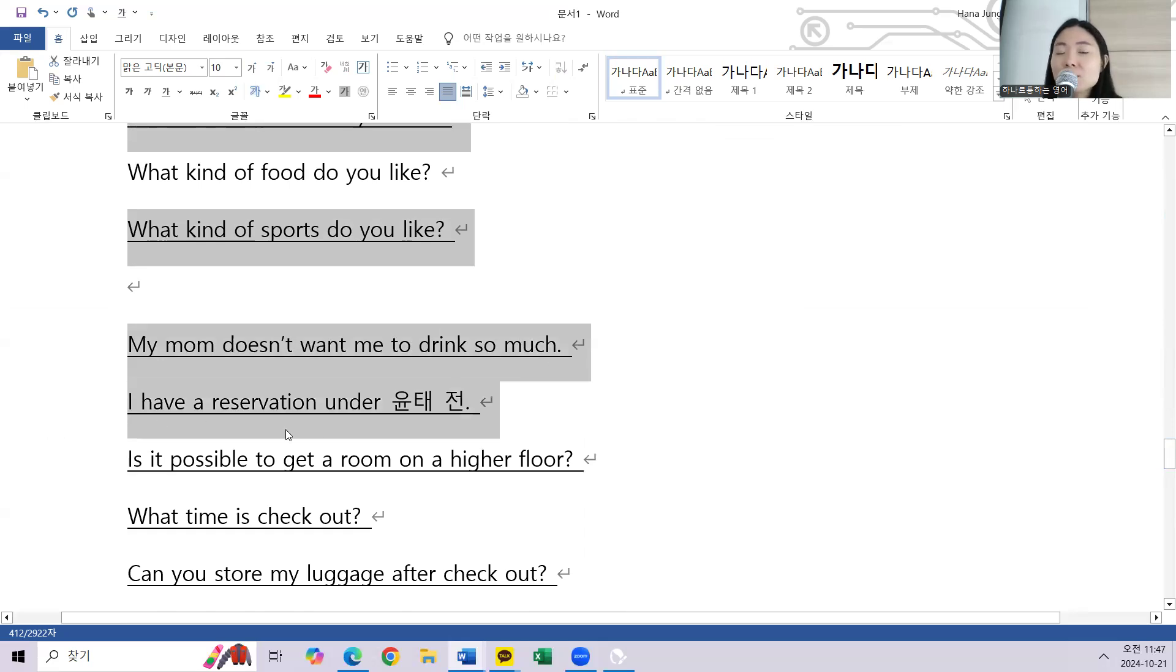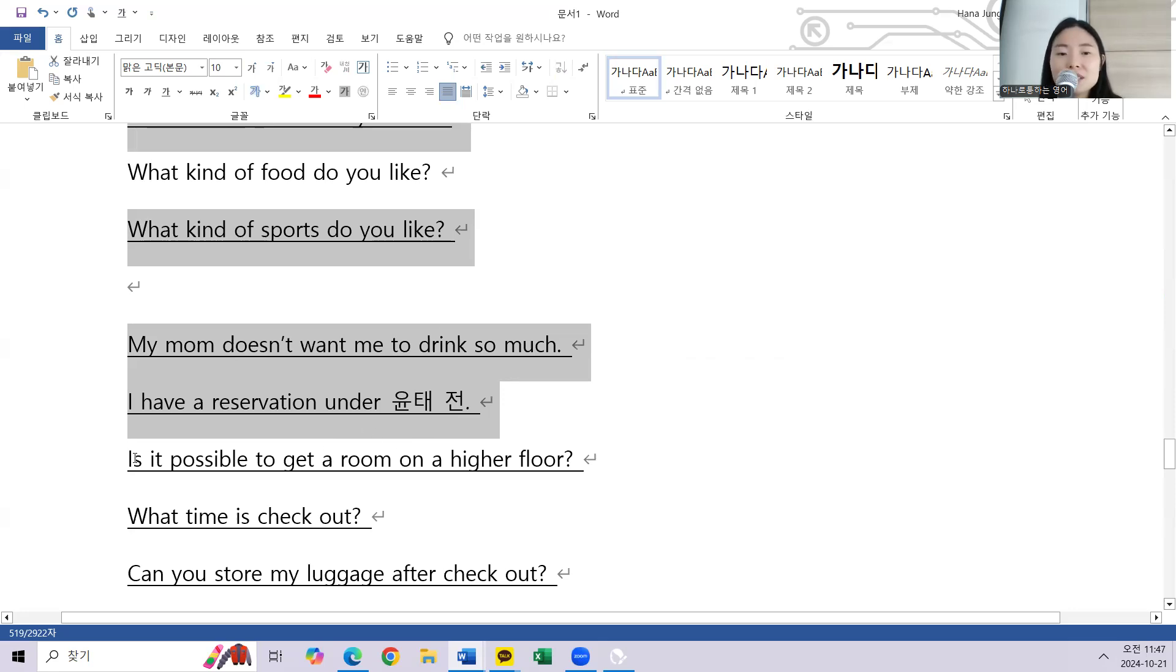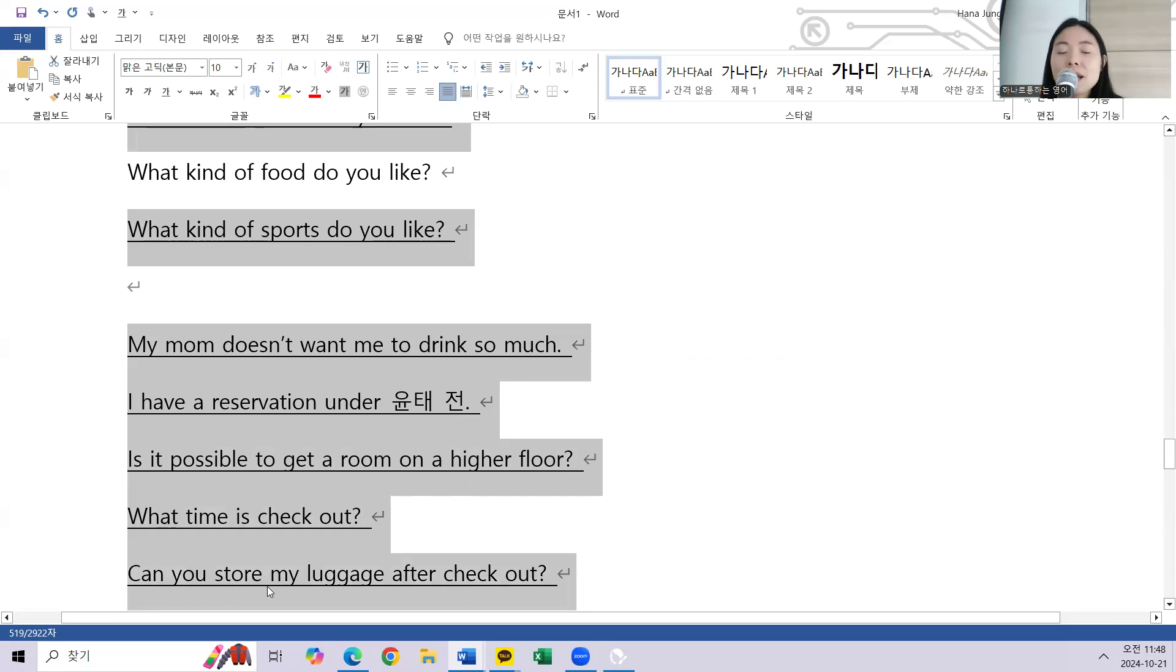I have a reservation under Yoon Tae-jeon. Is it possible to get a room on a higher floor? What time is checkout? Can you store my luggage after checkout?